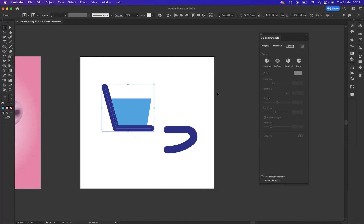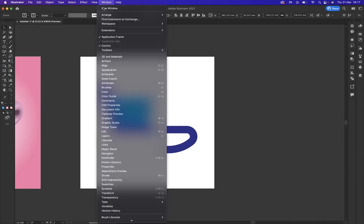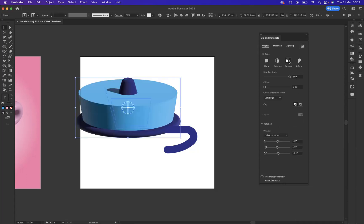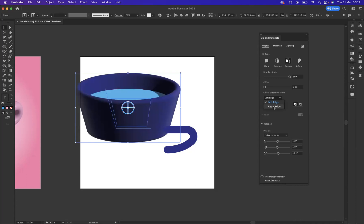As you can see, my 3D materials window is already open. If you can't see that, you go to window and 3D materials. So the first option, I'm going to come to the object and I'm going to press revolve. And then I'm going to come to offset direction from, and we need to do it from the right edge.